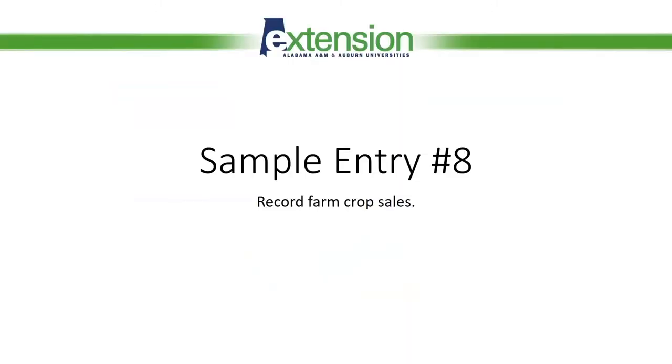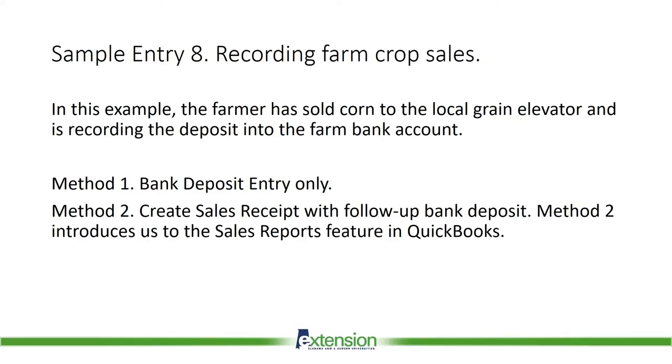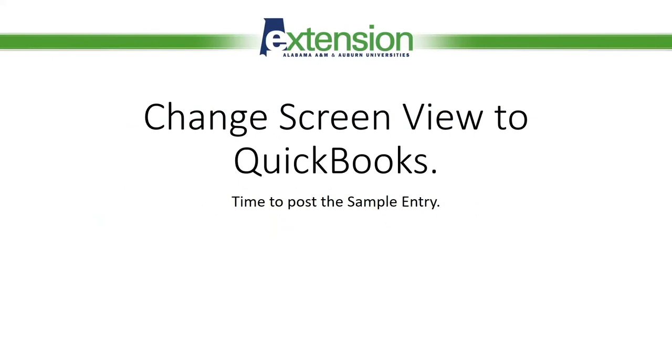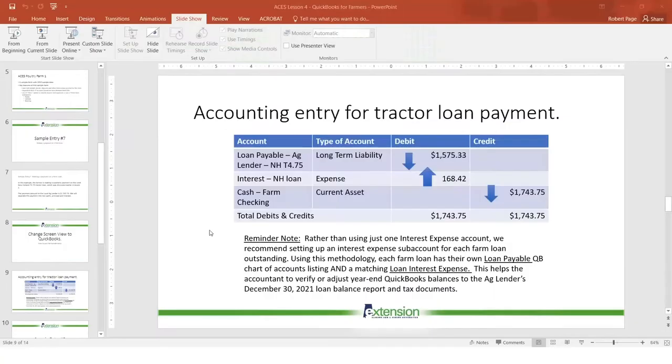Now let's move on to sample entry number eight, recording farm crop sales. What are the facts? In this example, the farmer has sold corn to the local grain elevator and is recording the deposit into the farm bank account. There are two methods that we're going to be covering today on how to enter this deposit. Method one is a simple bank deposit entry only. And method two is creating a sales receipt with a follow-up bank deposit. Method two introduces us to the sales report feature in QuickBooks. So let's change to the other QuickBooks screen.